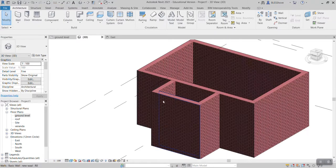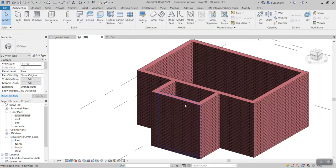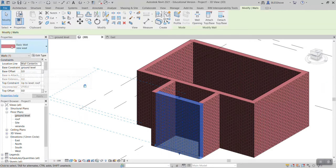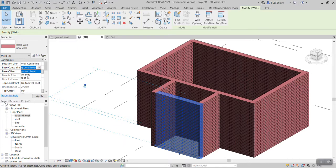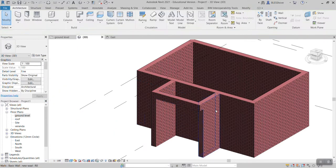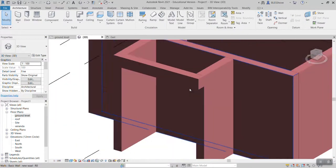So I can either change it in 2D being in here or I can change it in 3D, but I like to change it in 3D so that it becomes clear. If I click the front wall which is this one, come here to its properties, I should find its base constraint, then I change it to veranda level, then I apply.